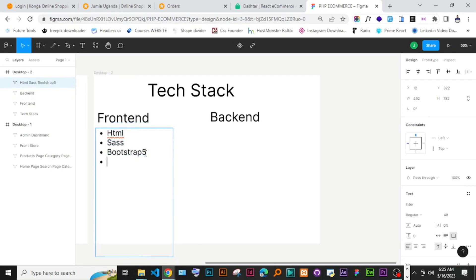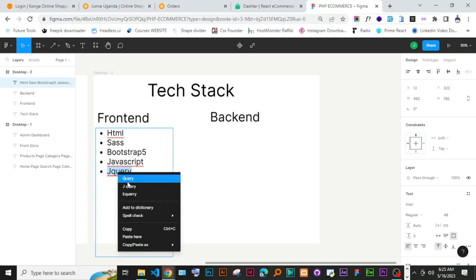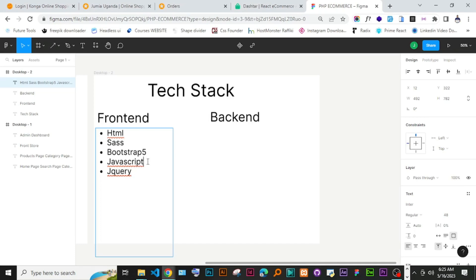We are not using React or anything complicated — we are staying with plain HTML, CSS, and JavaScript. We are going to use vanilla JavaScript, and we are also going to use jQuery because we are going to use a lot of plugins to help perform different tasks.